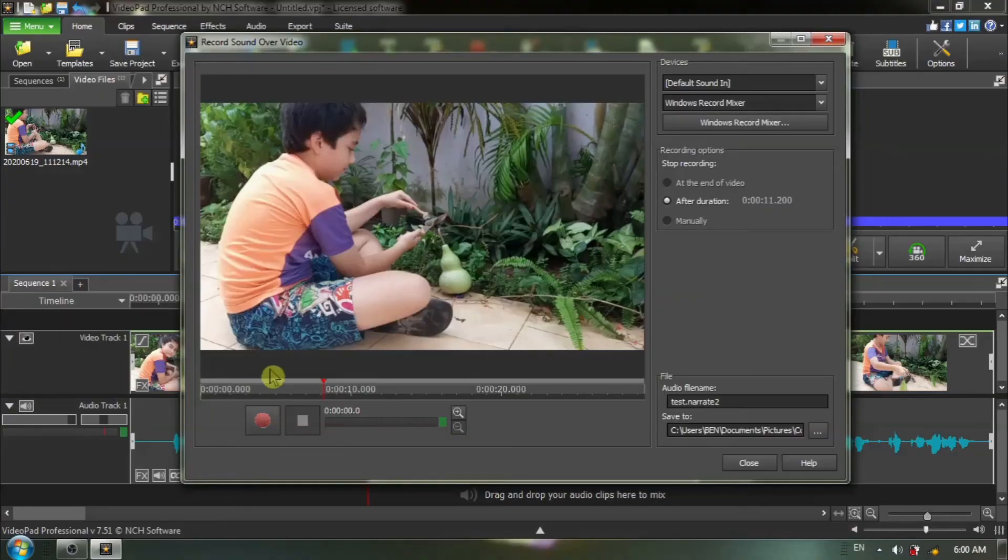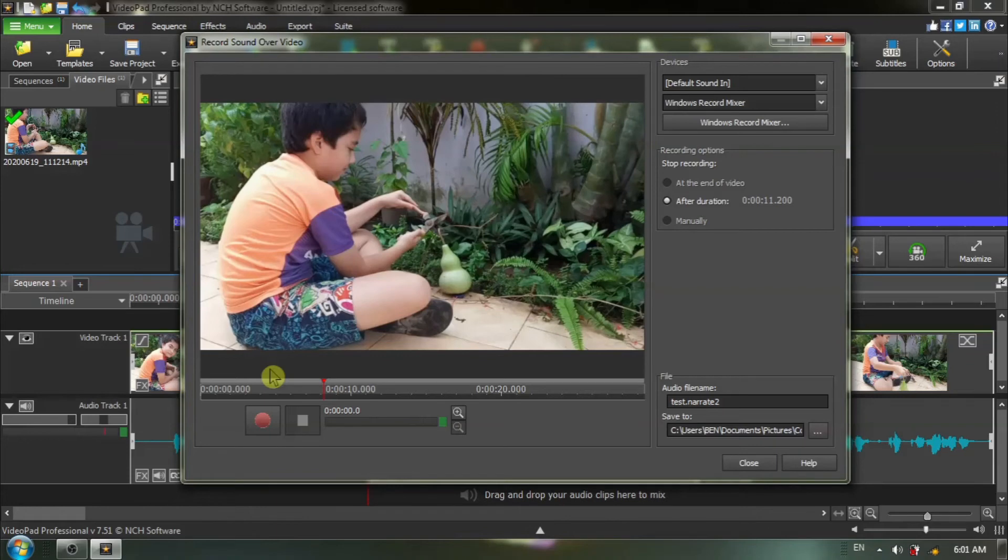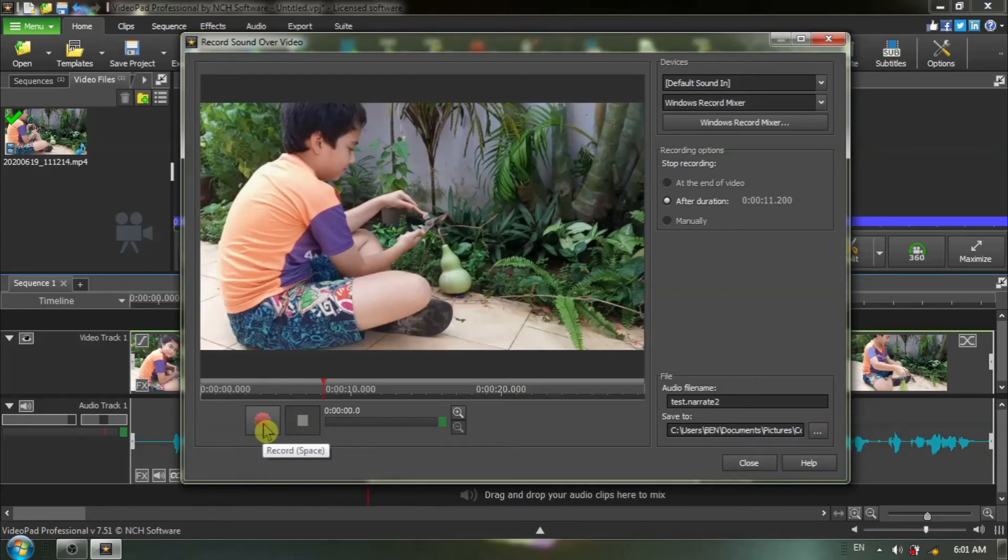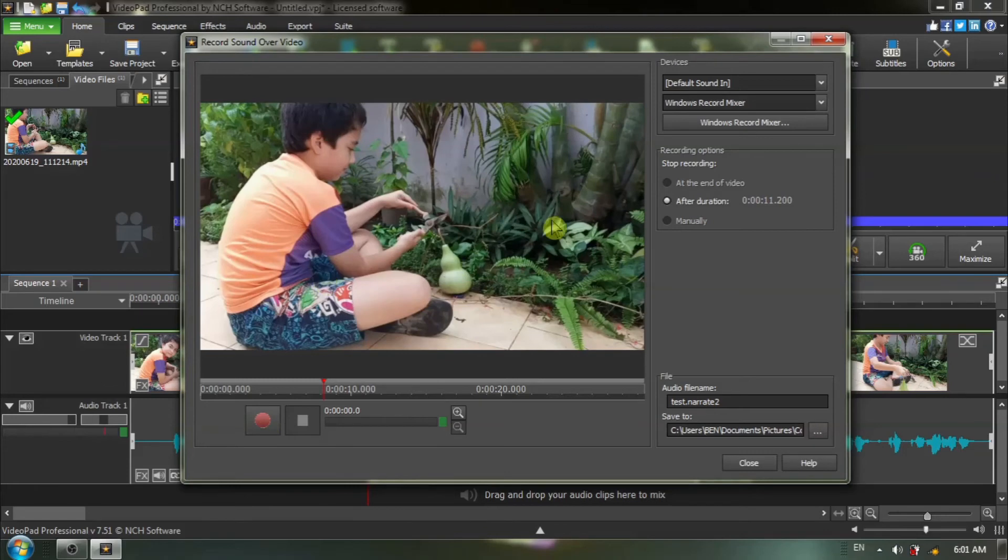One more thing I want to mention, if you have a slow computer or maybe an older computer like mine, there seems to be a lag from the time I start the record, from the time I click on this red record button, to the time that the video actually starts moving. And so, I suggest that you wait until the video starts before you start speaking.